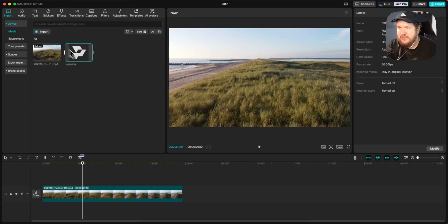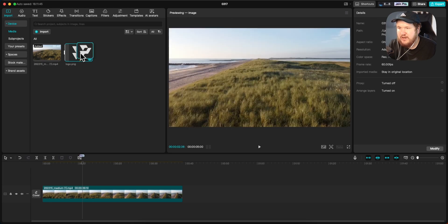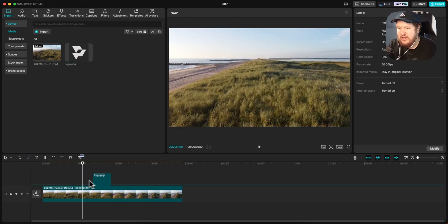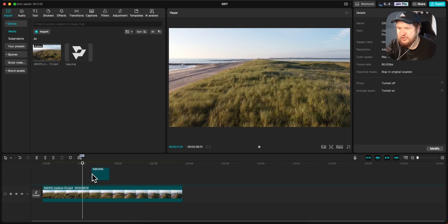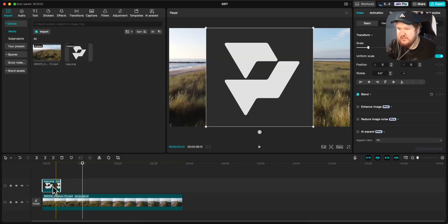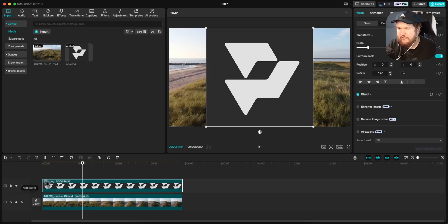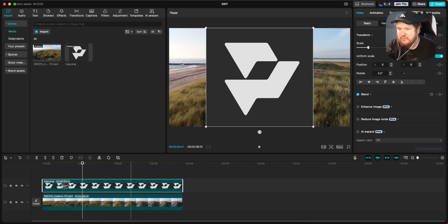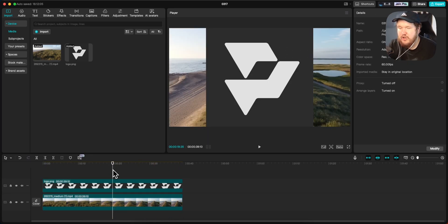That's going to bring your logo into the media project area. Go ahead and drag this logo onto the timeline, right above the original track. Make it extend the entire length of the clip — from the beginning to the end — so the logo is shown the whole time.